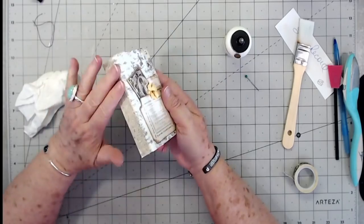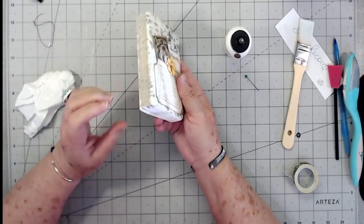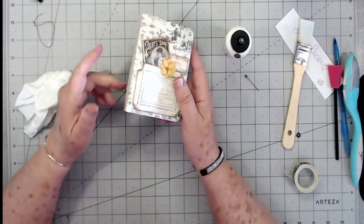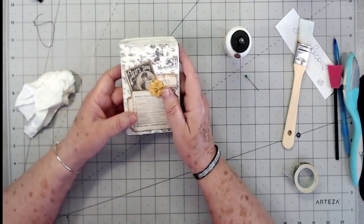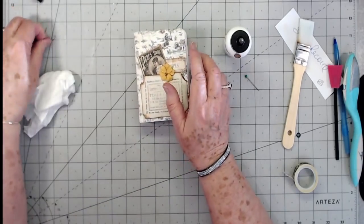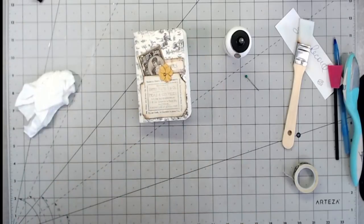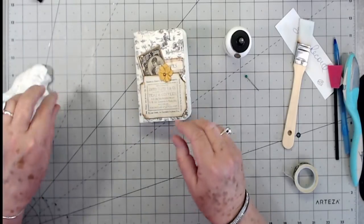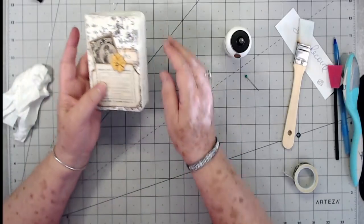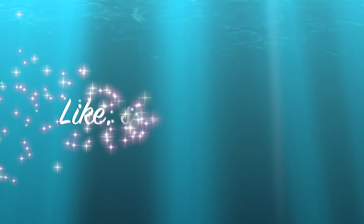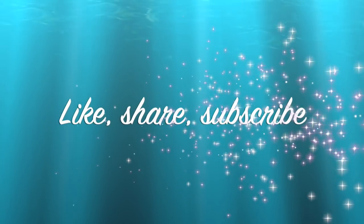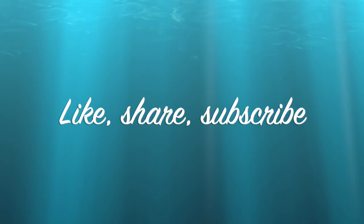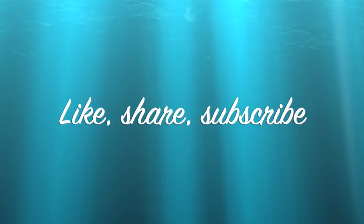All right guys, that is it for this tutorial. I hope you enjoyed this. If you did, please give us a thumbs up and hit that subscribe button. And we will talk to you guys later. Bye-bye.